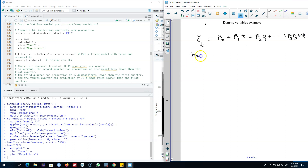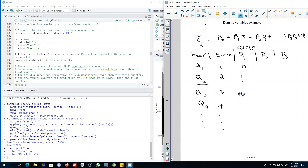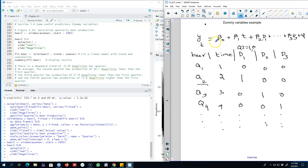Essentially what our data will look like: column one is our Y variable, column two is our time variable starting from 1, 2, 3, 4 and so on, and then we have three dummy variables. D1 equals one if the quarter is two and zero otherwise. Since quarter one is the base, the dummy is zero there. D2 equals one if the quarter is three, and D3 equals one if the quarter is four and zero otherwise.